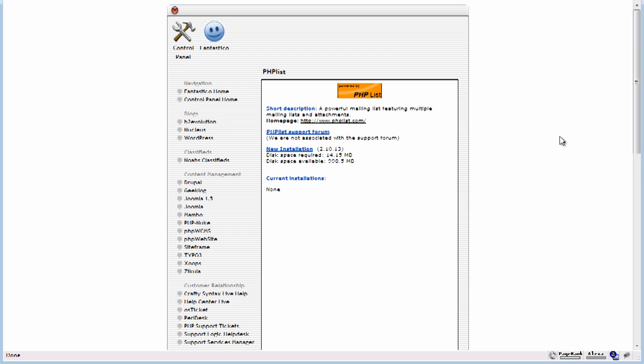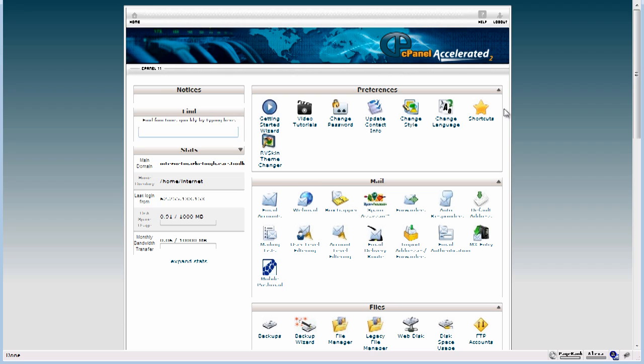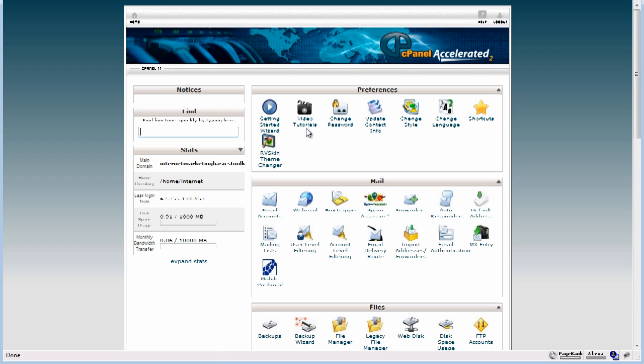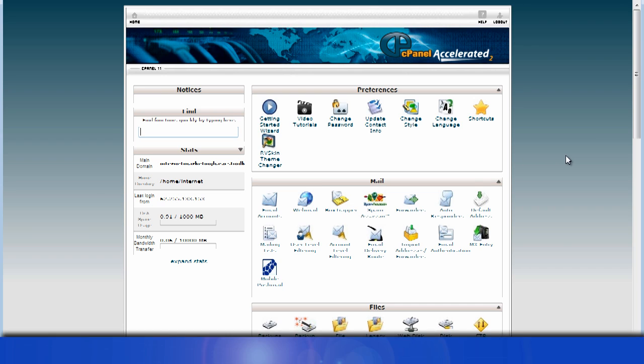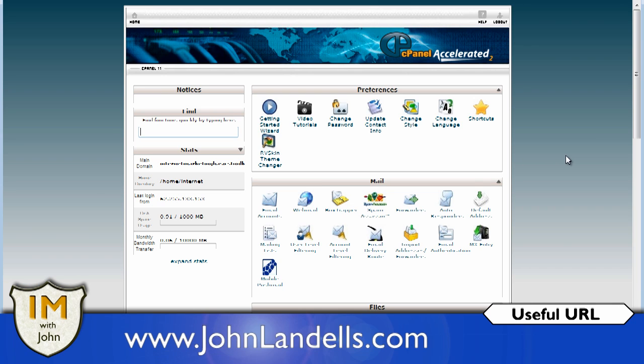So that's Fantastico. If we want to go back to the cPanel we just click control panel. That's all there is to it. Like I say, if you want more information just come in here, click on the video tutorials. I'm John Landels from Internet Marketing with John at www.johnlandels.com and I'll see you in the next video.